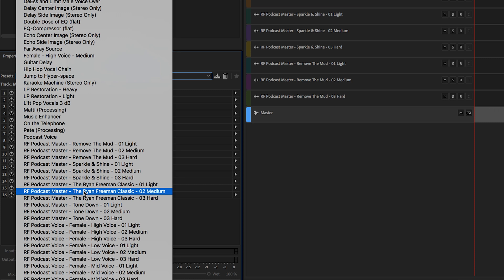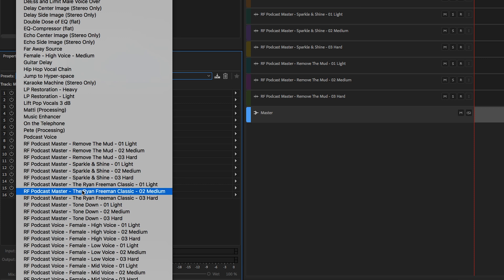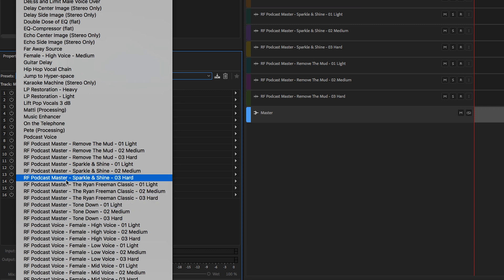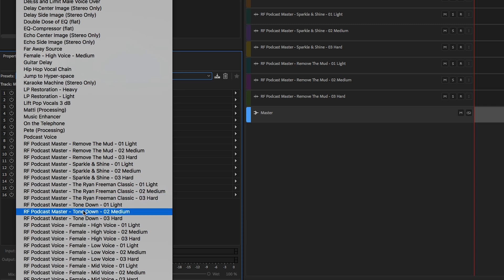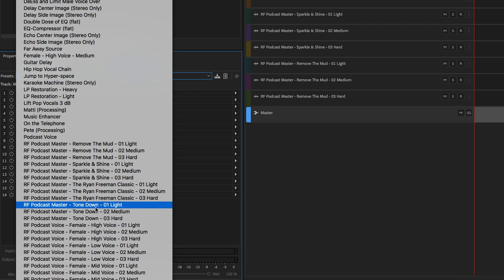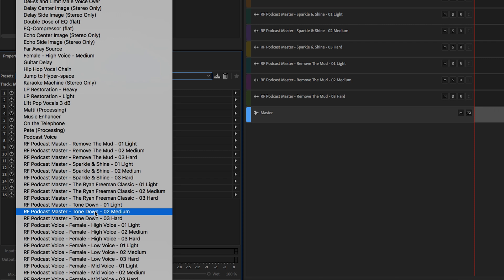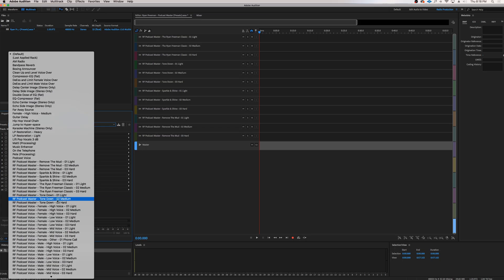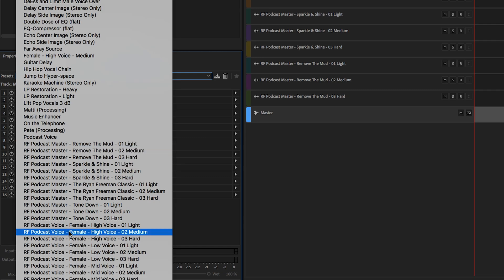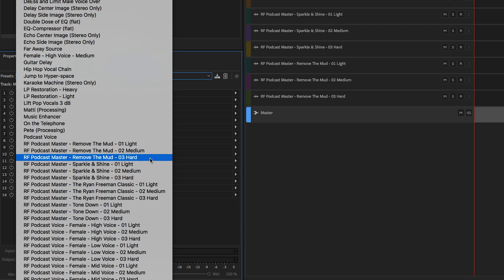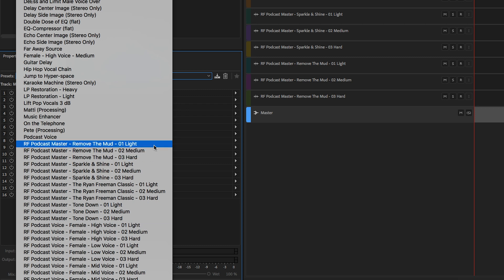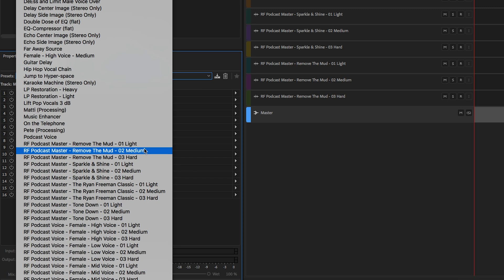The Ryan Freeman Classic is my favorite, my go-to processing master output. I just wanted you guys to have it so you can hear how that sounds. I think you'll really like this one. And Tone Down, if you have kind of like a frail or thin or kind of bright audio. If you need to kind of tone down that sound a bit overall, this is definitely the preset for you.